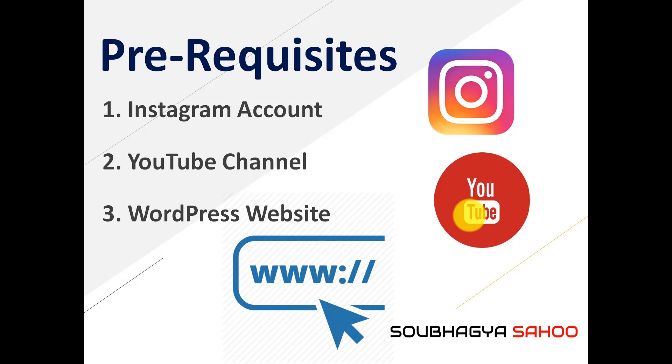And thirdly, you need to have a WordPress website. Yes, this is a requisite because most of the bloggers who use their YouTube channel along with their WordPress website can achieve this. If you don't have a WordPress website, you can still watch this because this would help you in leveraging that particular URL link.